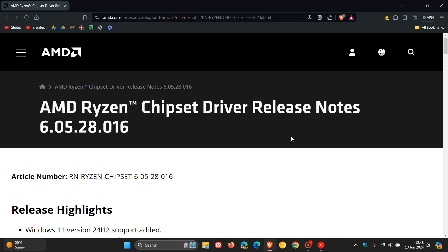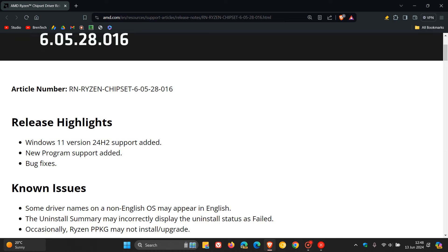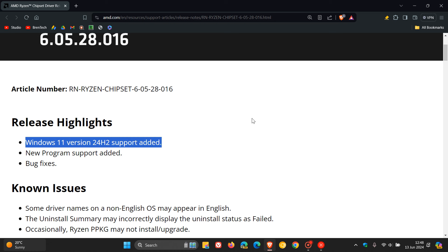Here we can see the driver is 6.05.28.016. And the release highlights, as you can see they say Windows 11 version 24H2 support added. So this is the first chipset driver to support our next annual feature update.